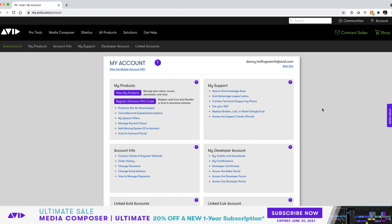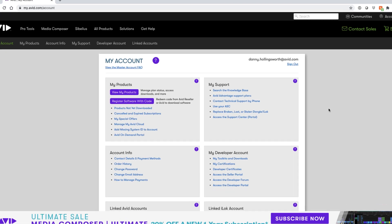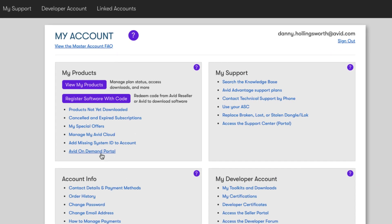Once your Edit On Demand system has finished deploying, it's time to start configuring the users and the Nexus workspaces. To do this, go to your My Avid account and under the My Products section, click on the link that says Avid Edit On Demand Portal.